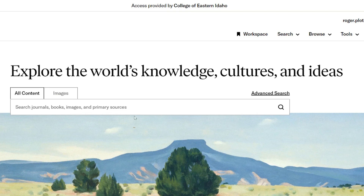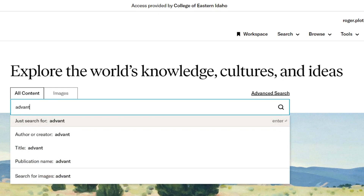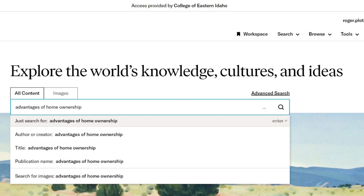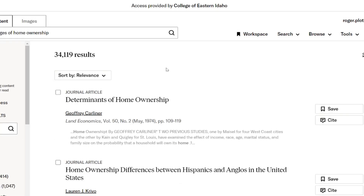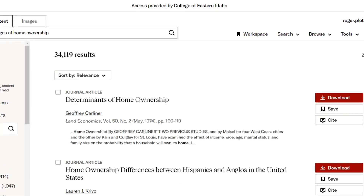Let's say you're doing an informative presentation or an expository essay on the advantages of home ownership. Let's start by searching that. We're going to type in 'advantages of home ownership' and see what comes up. We have 34,119 results — well, that's a bit much.